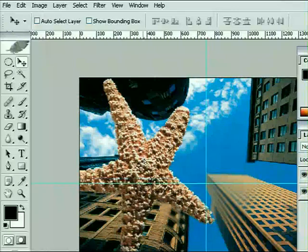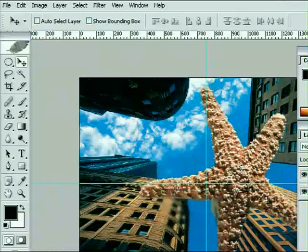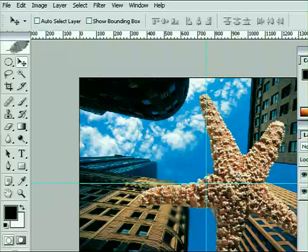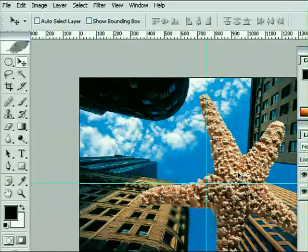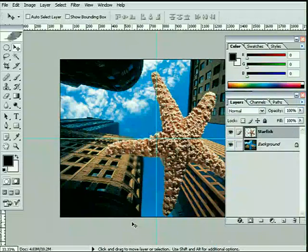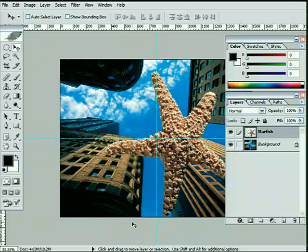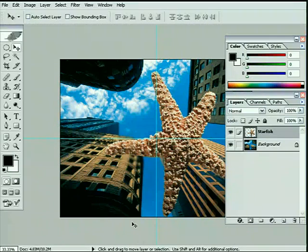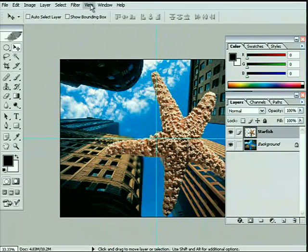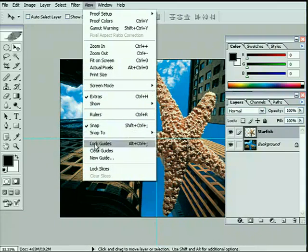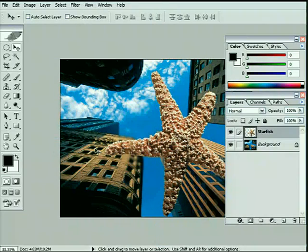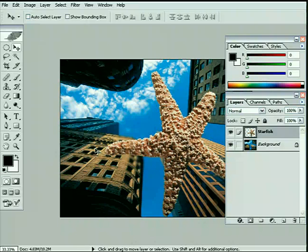Obviously we're now free to move that around, but it gives us our starting point for our composition. Now before we continue let's tidy up the screen a little bit. I'm just going to press Control-R or Command-R to get rid of our rulers around the outside, and then let's come up to the View menu at the top of the screen and go down and say Clear Guides. Just get rid of those.